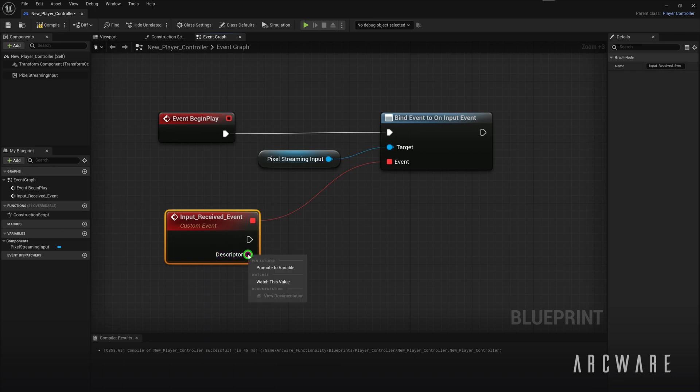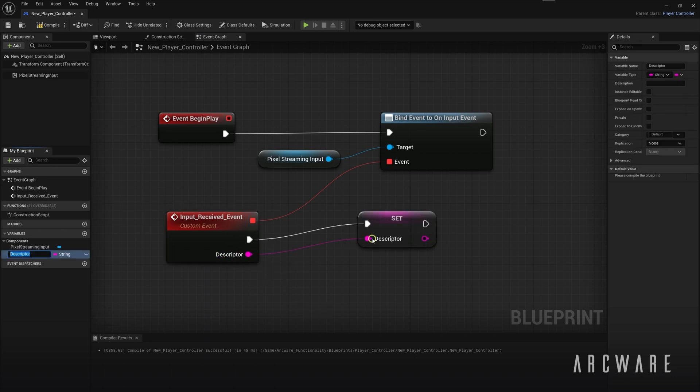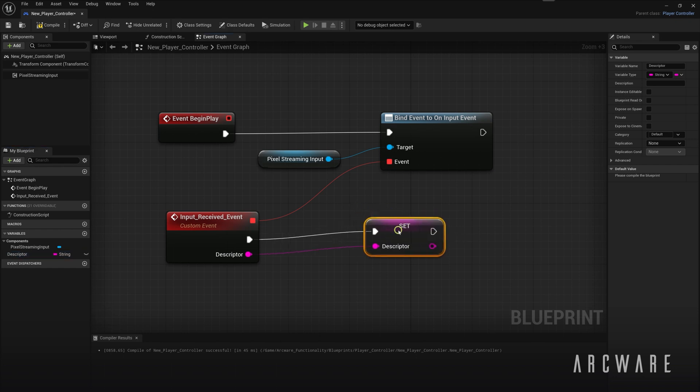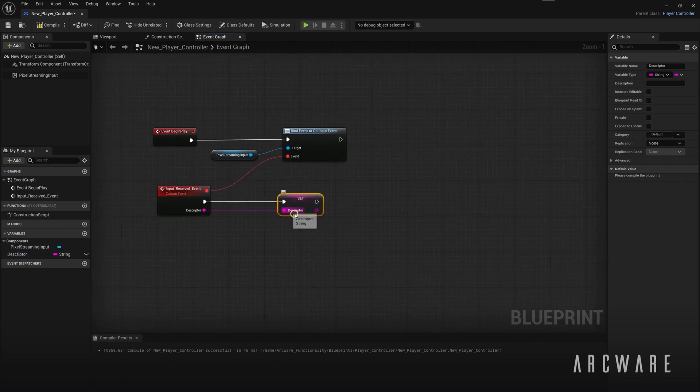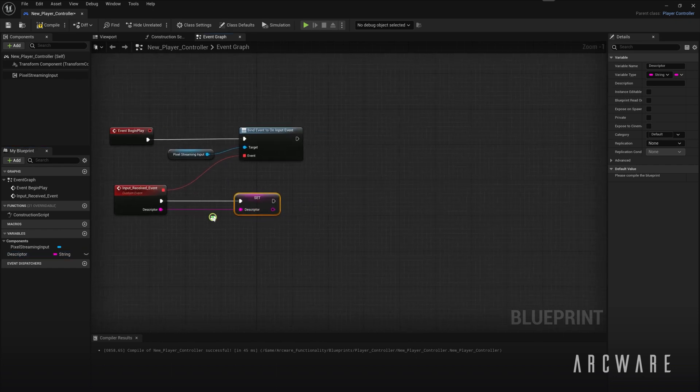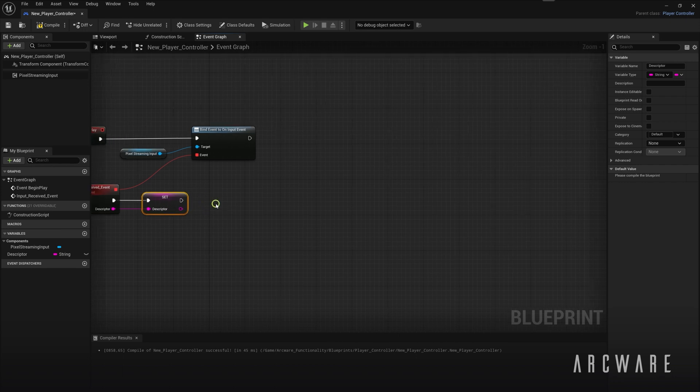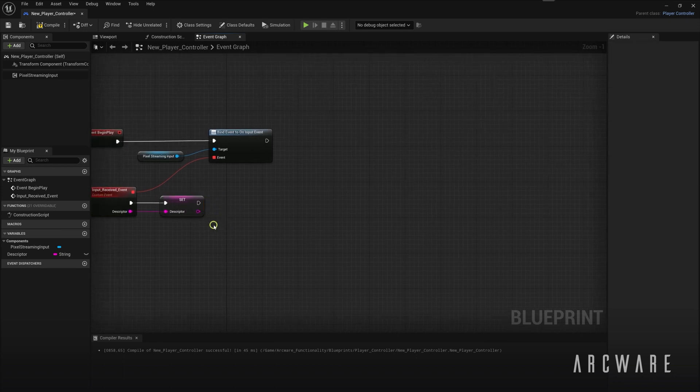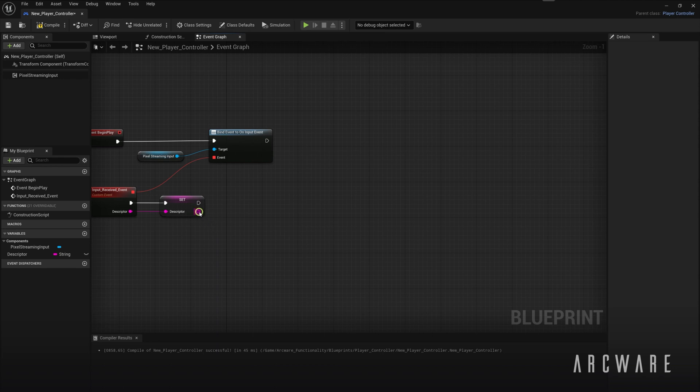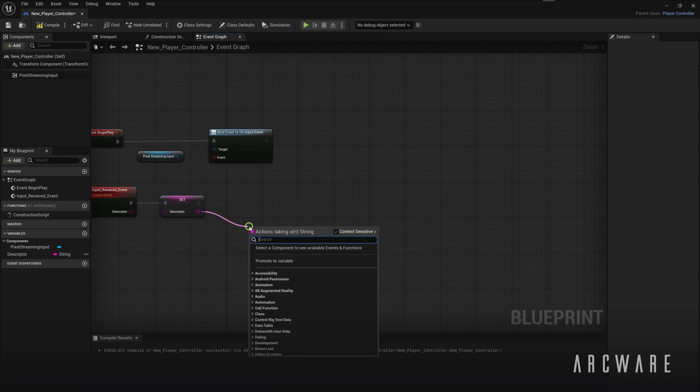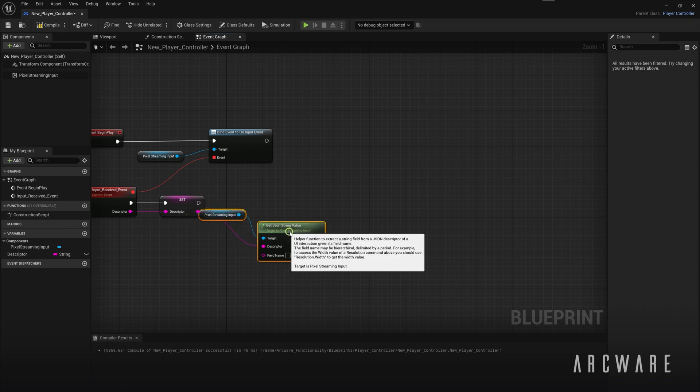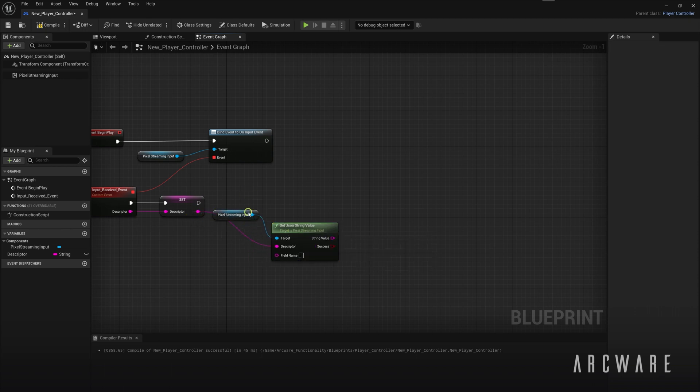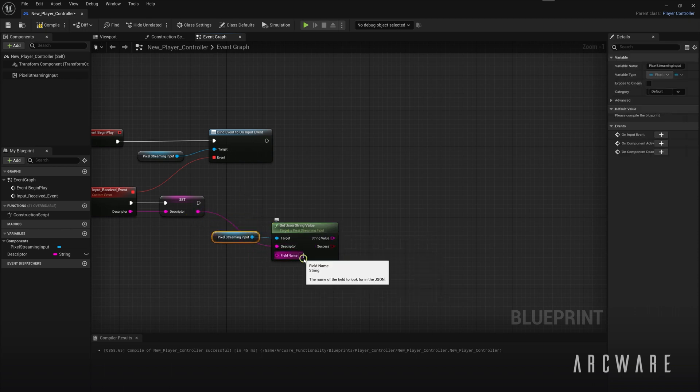So let's set this Descriptor string as a variable so we can make it easier to reference later. Now we will add the Blueprint nodes that will allow your application to trigger console commands when new input is received from the frontend. Firstly, add a GetJsonStringValue Blueprint node. And in the field name type console.